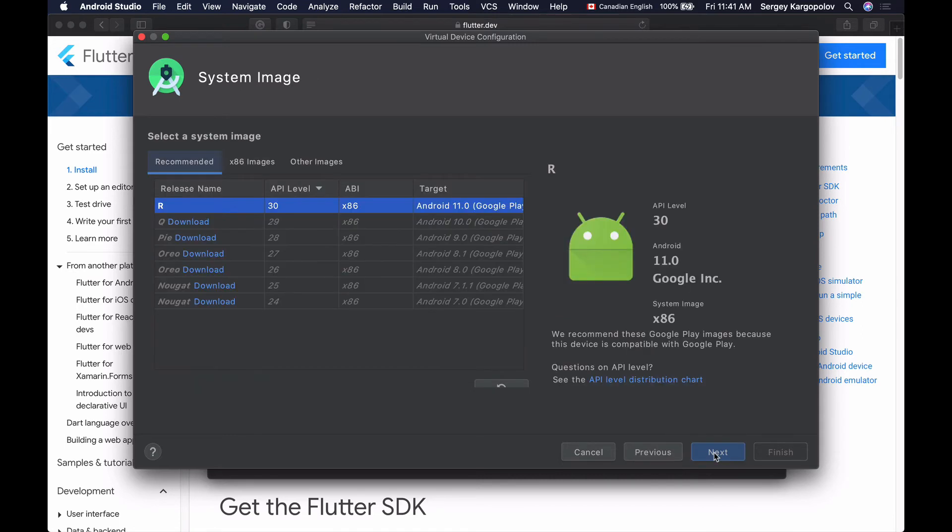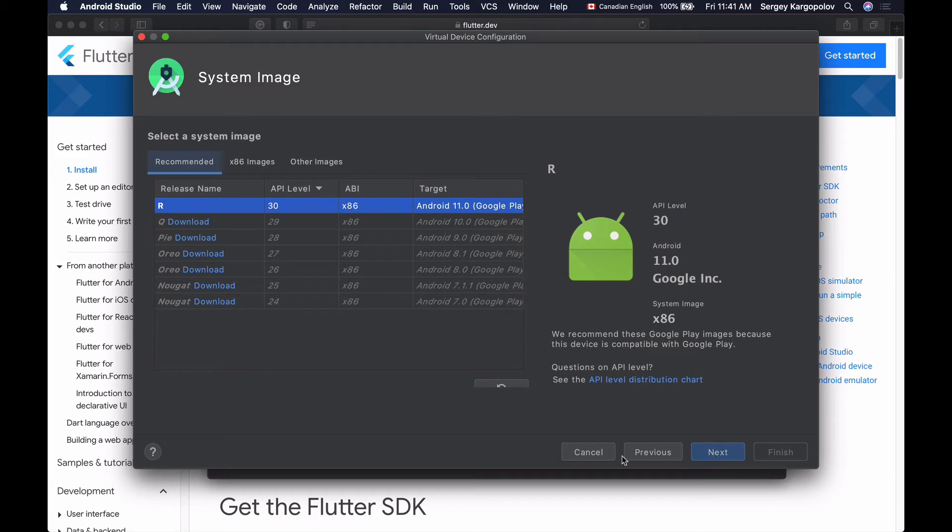And here I can select a system image for the selected Pixel 2 device. I can make my Pixel 2 device run a specific Android operating system, but at this moment I have only Android R. This is Android version 11 downloaded and installed.